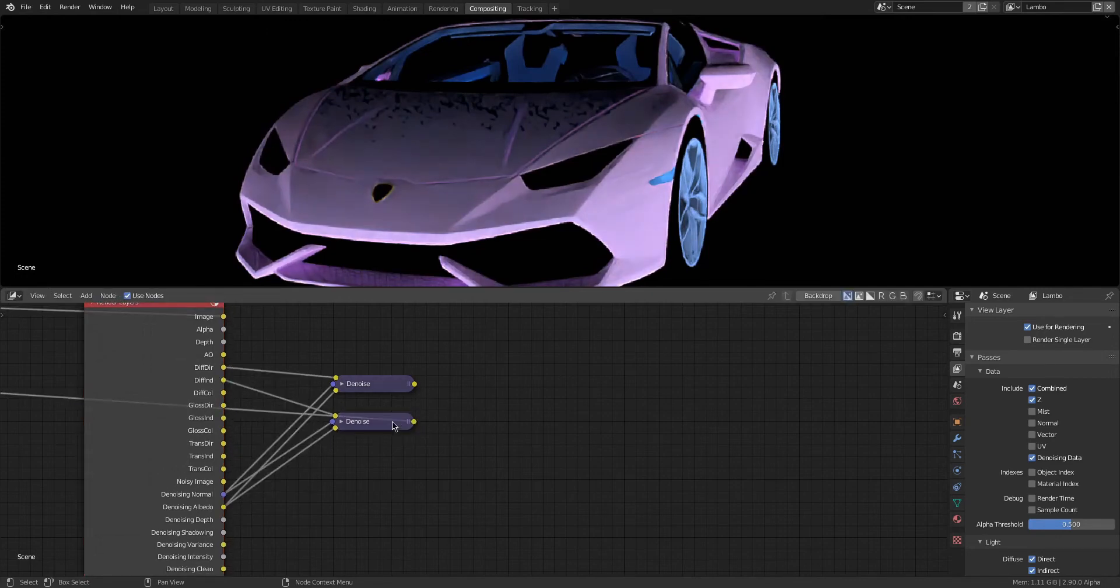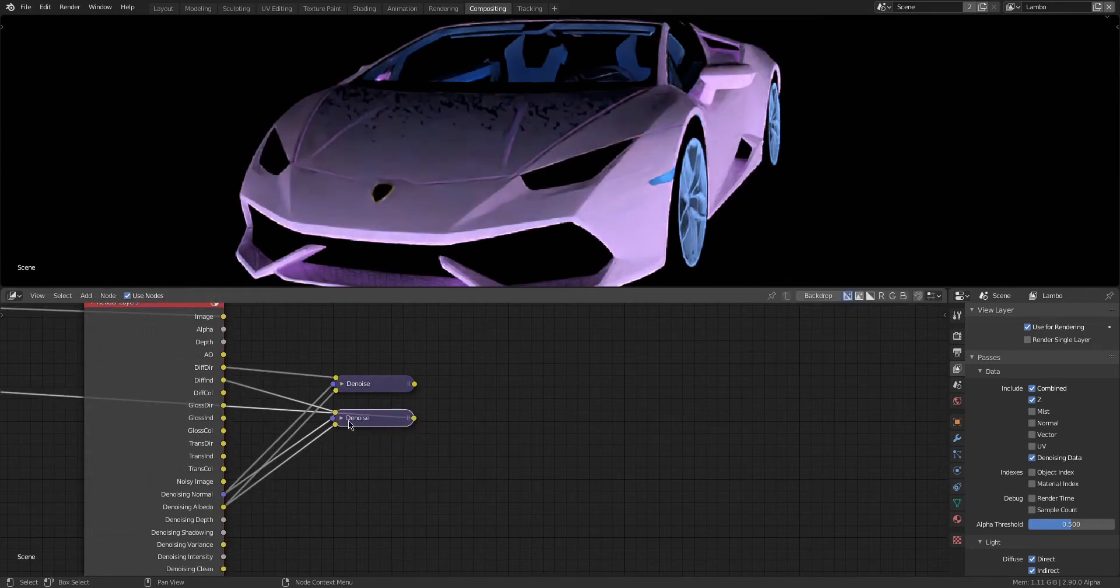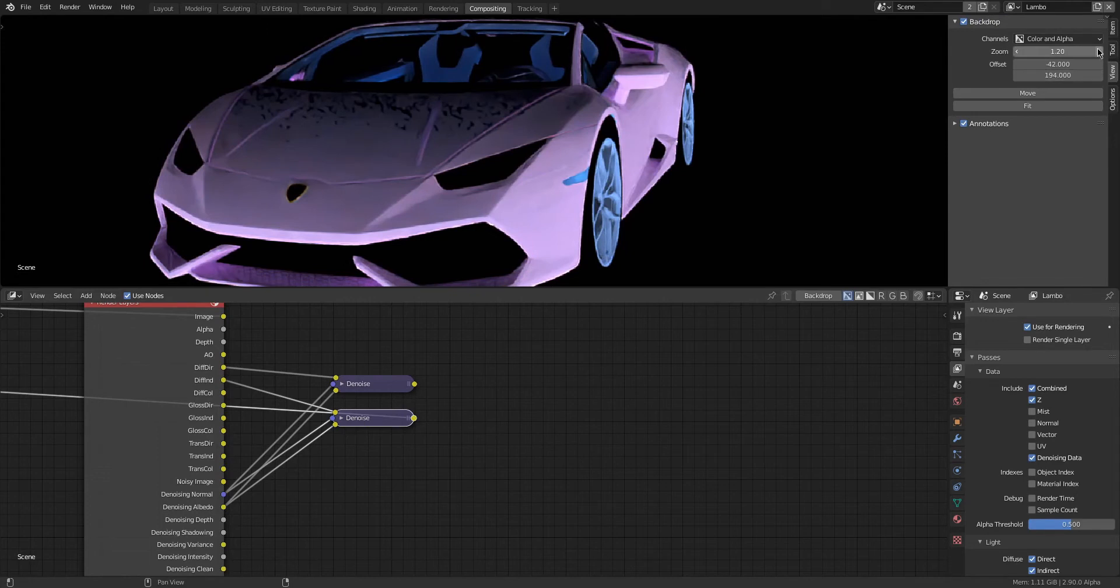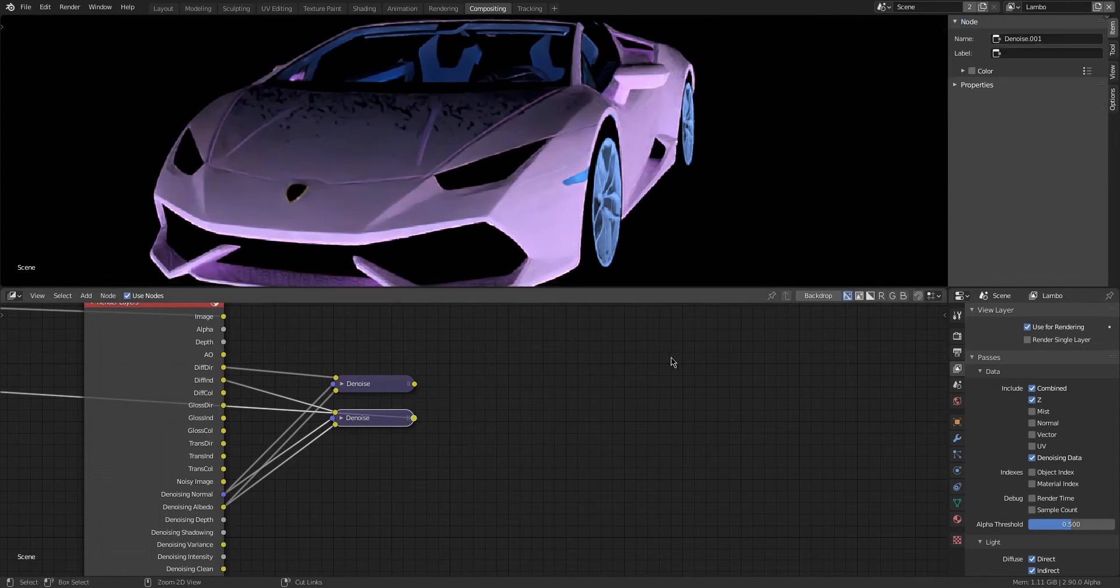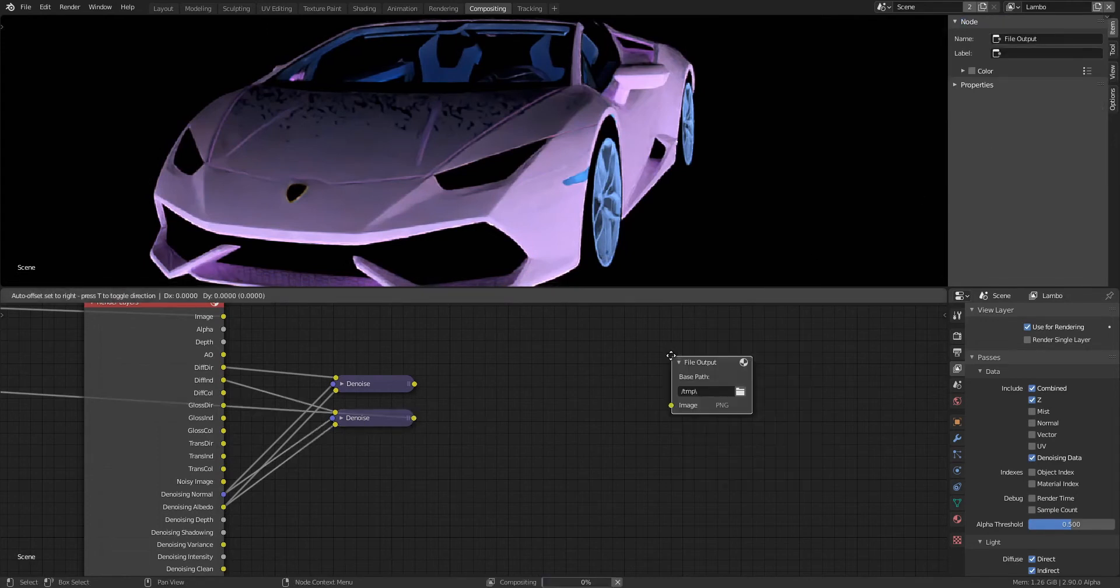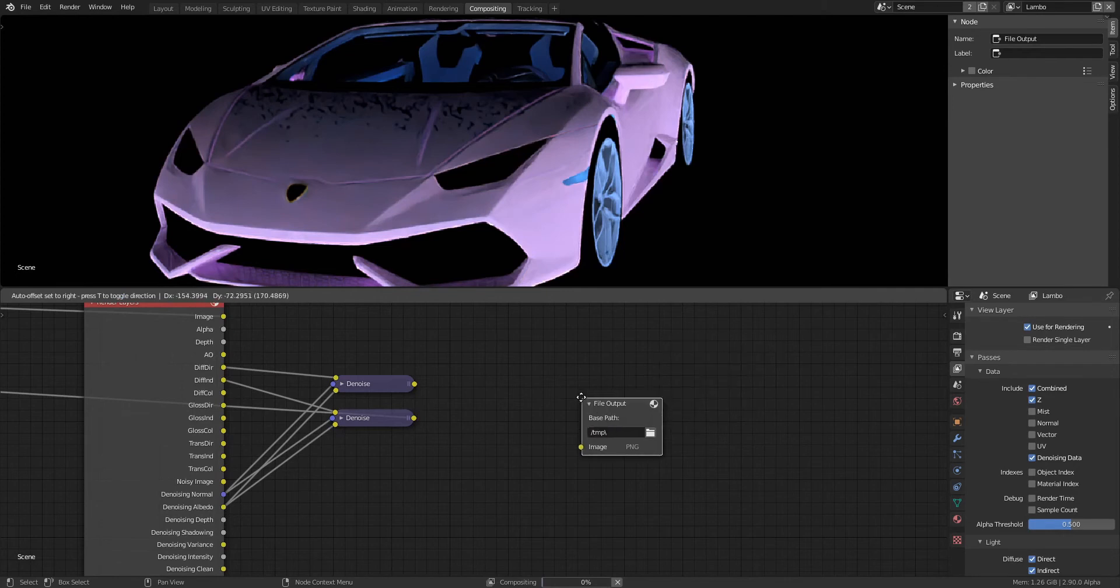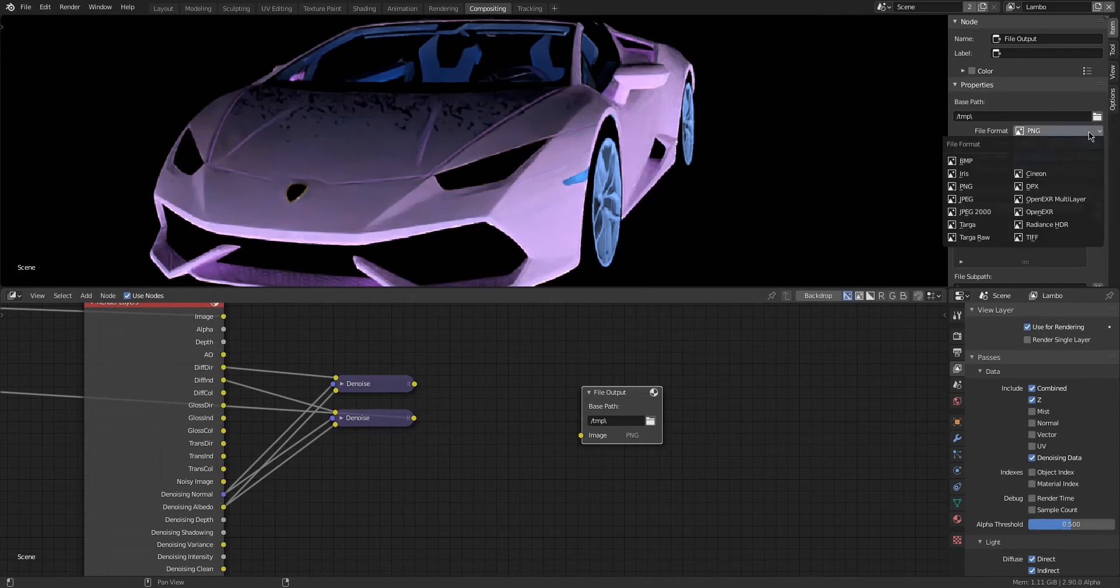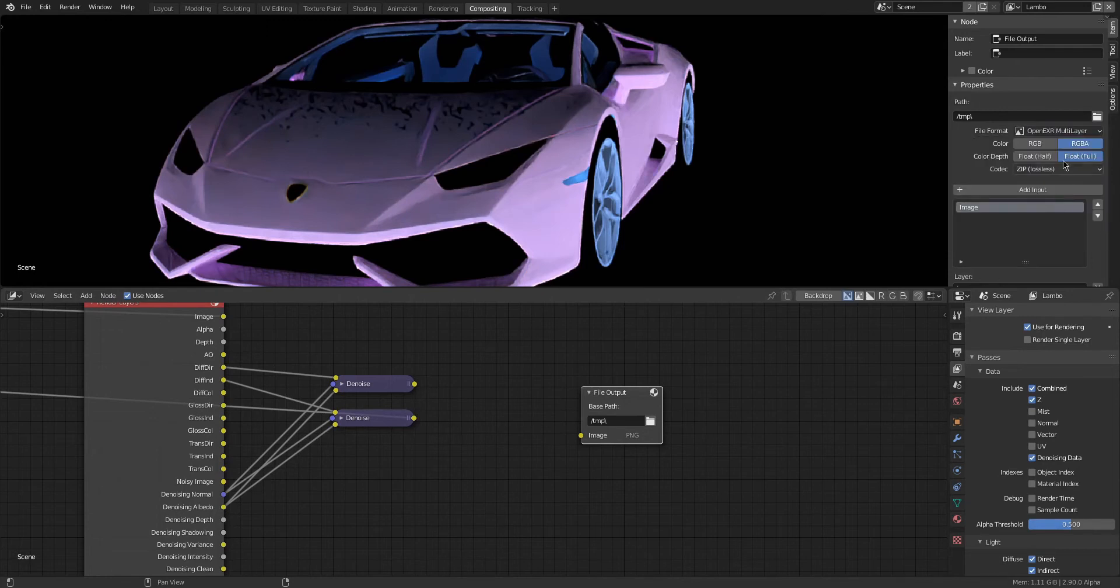So this is going to be super helpful when you're rendering at lower samples to get a good quality image. Now let's start setting up our files for exporting. We are going to be adding in a File Output node so we can output the EXR files with all the different passes that we need with the denoising data already in.